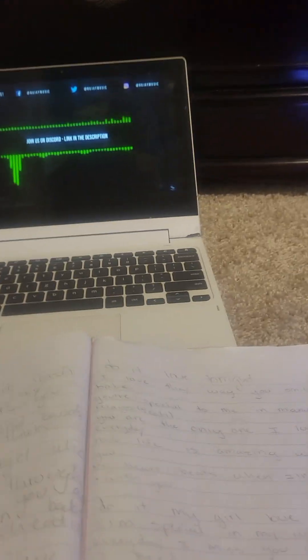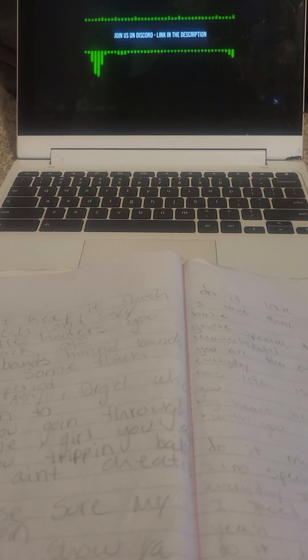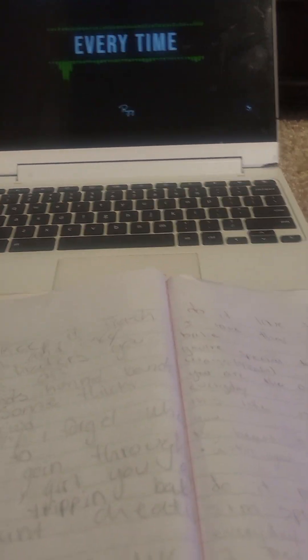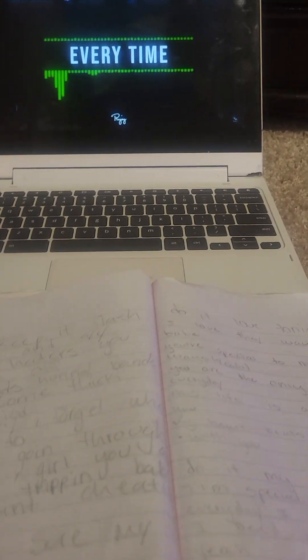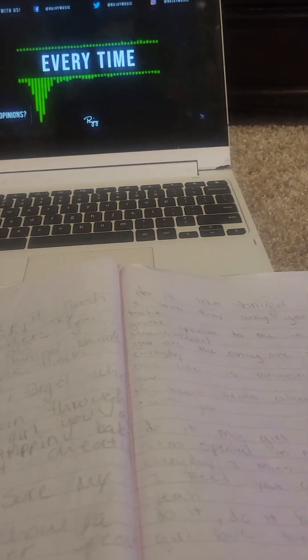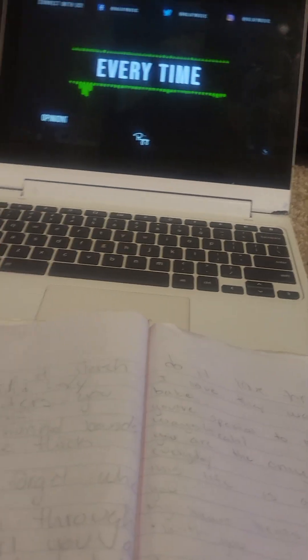I love the way you smile, you're special to me in your many ways. You're the only one I'll never every day. This life is amazing with you, my heart beats when I'm with you.